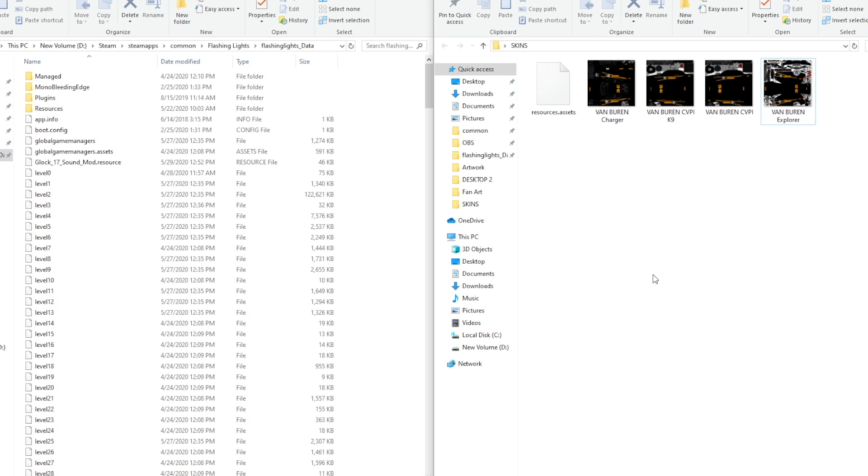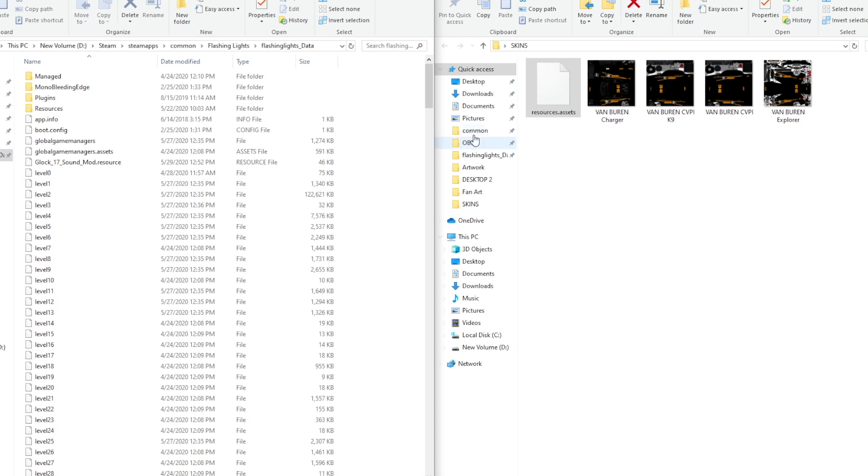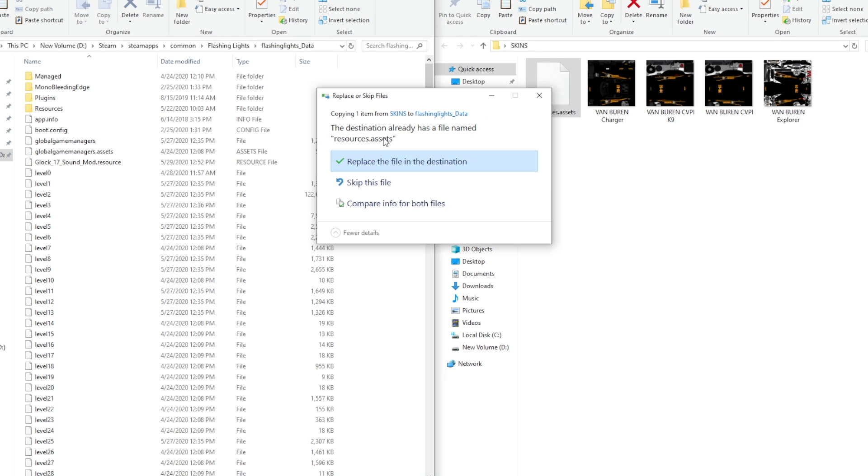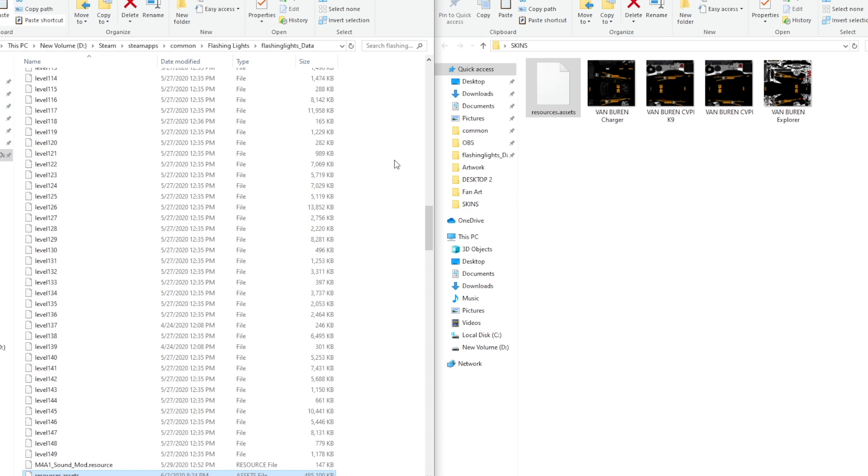We have our edited file and we have currently the old file in the game. You're going to want to drag this over or do control C. Go to your game directory. Again, that is steam steam apps common flashing lights flashing lights underscore data and you control V paste it in. Now, if you did everything correctly, it will say replace the file in the destination. Click on that. And now you will see we have the edited file in here. It's finally time to open up the game.